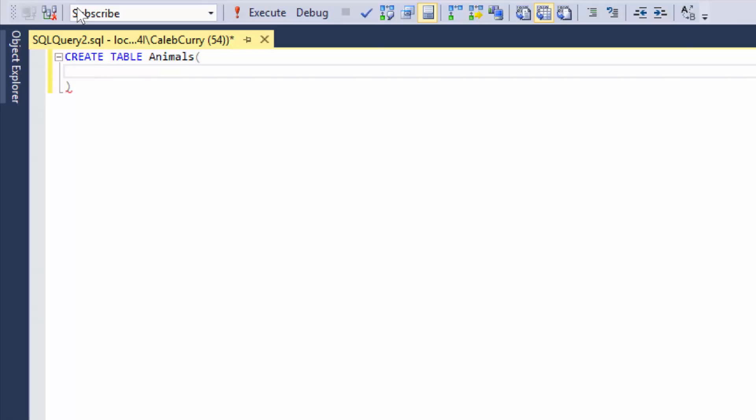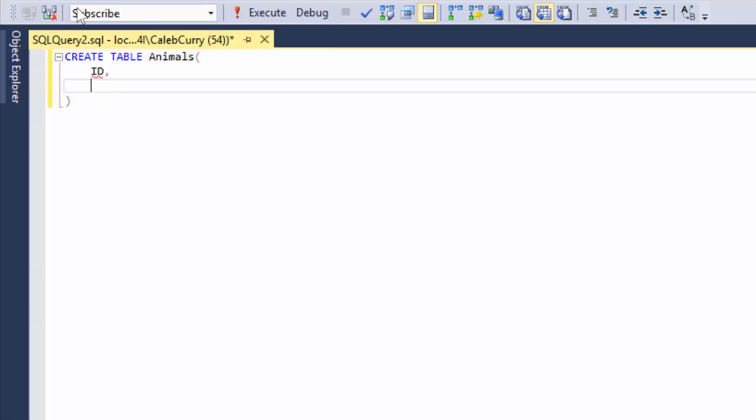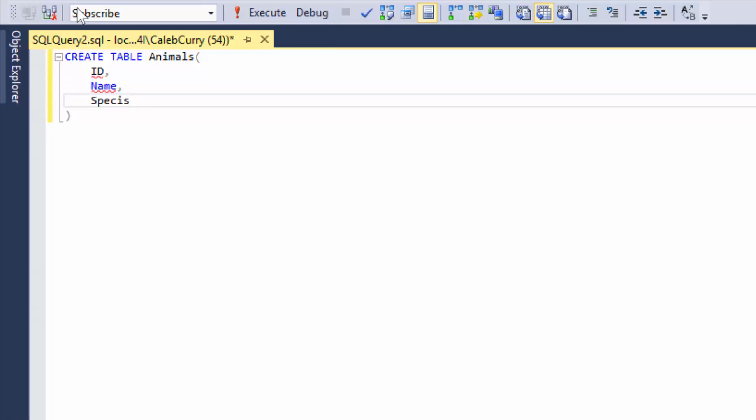Now the very first thing I do is I think of the name of the columns. After that, I think of the data type for the columns. And then lastly, I think of any constraints for those columns. So let's go with the names first. We'll have an ID. And then I put a comma to say there's another column coming. We'll have a name. And then we'll have a species. So these are three columns we could start with.